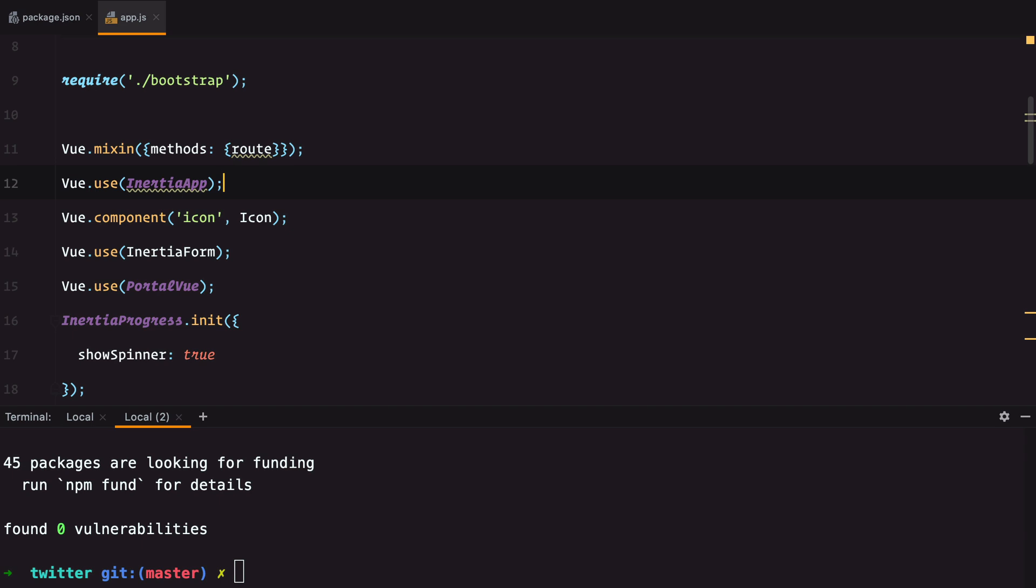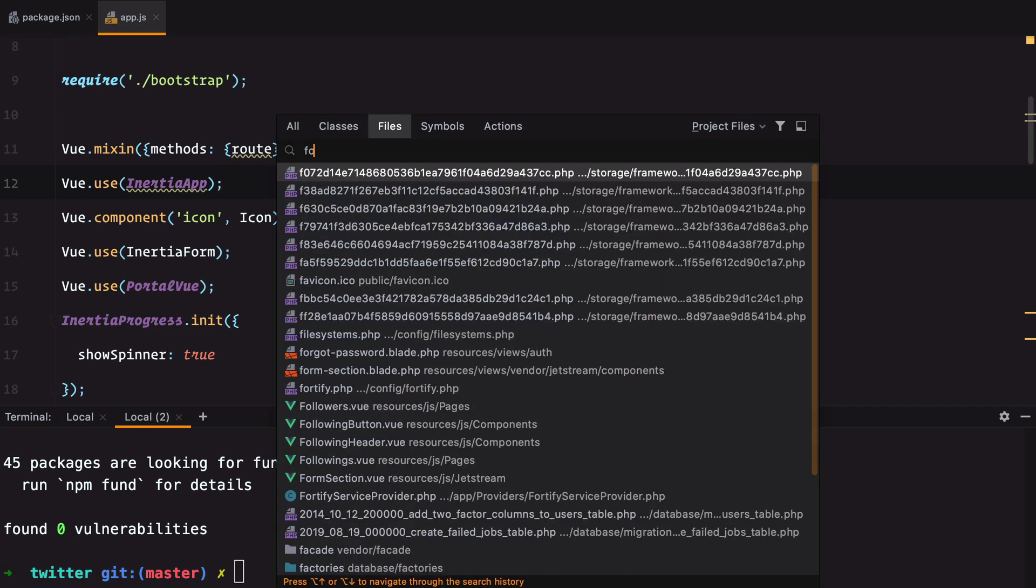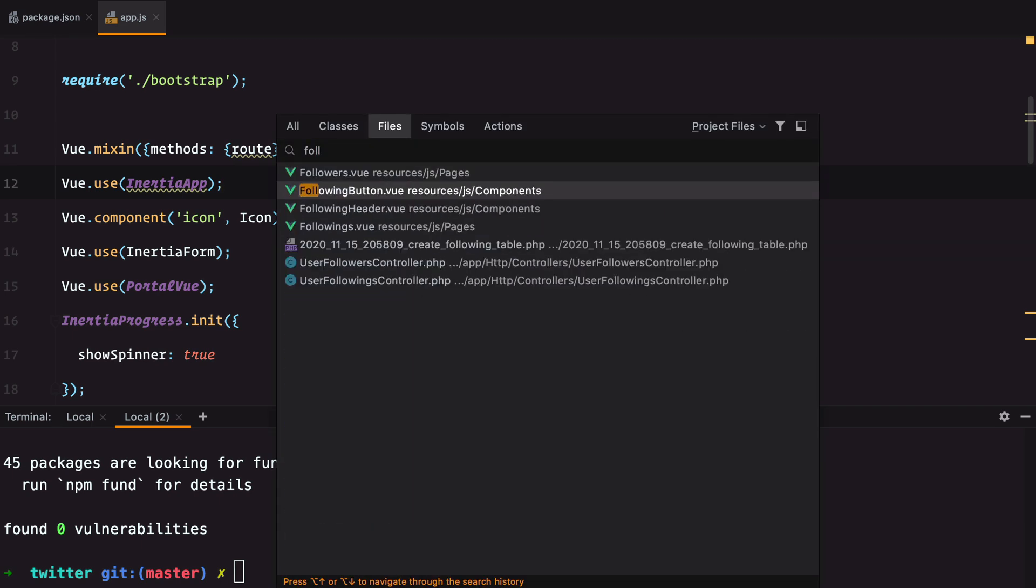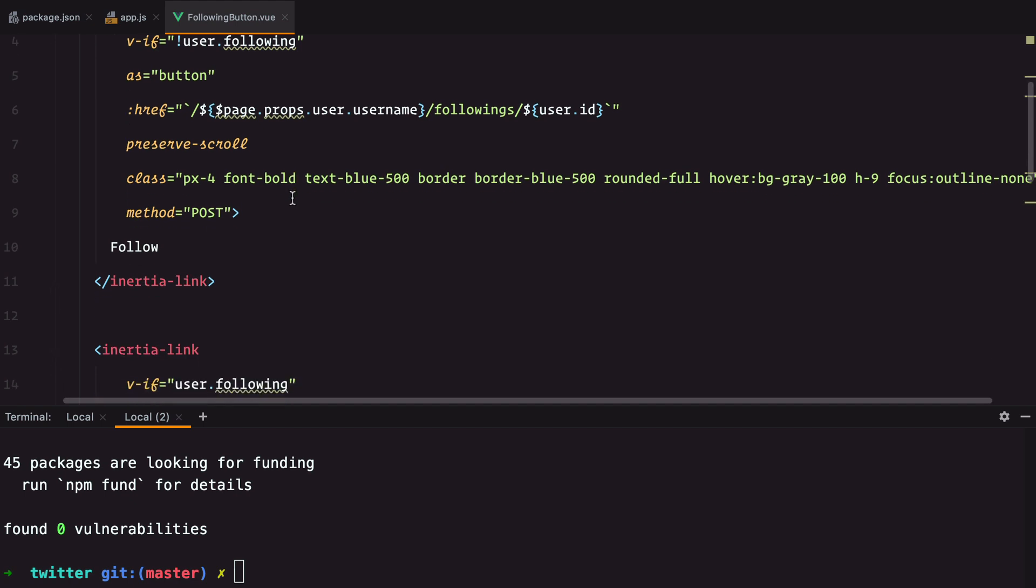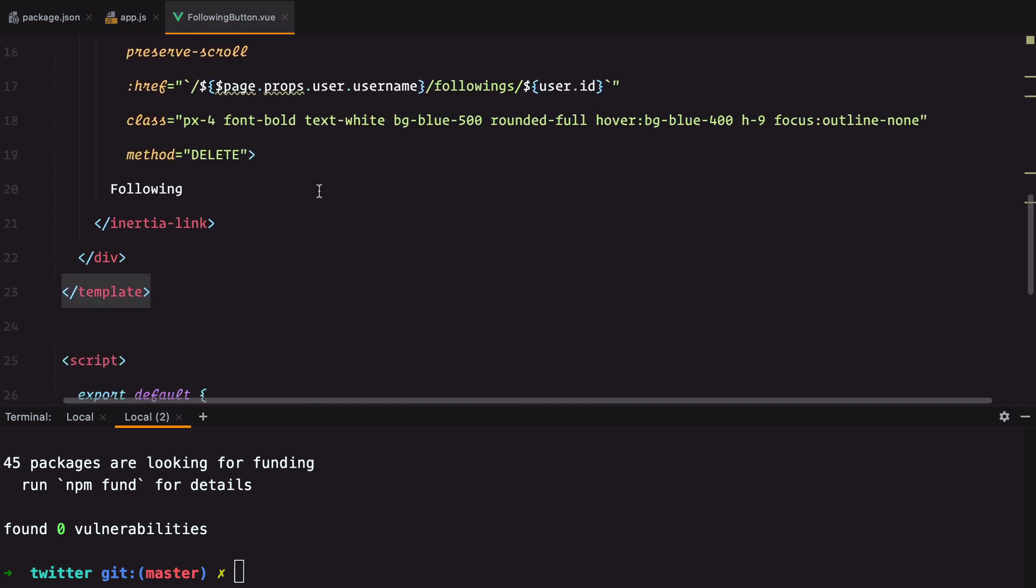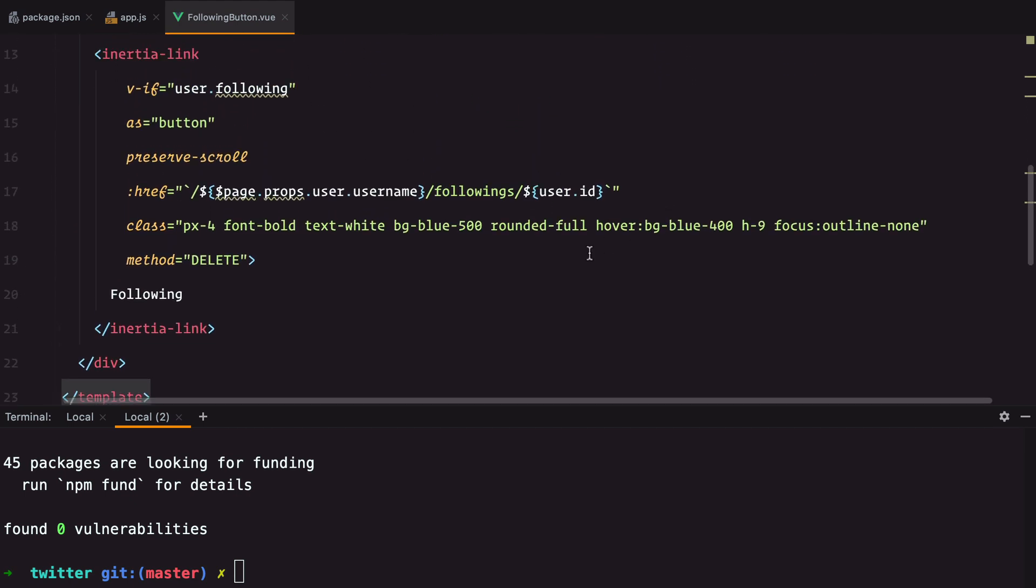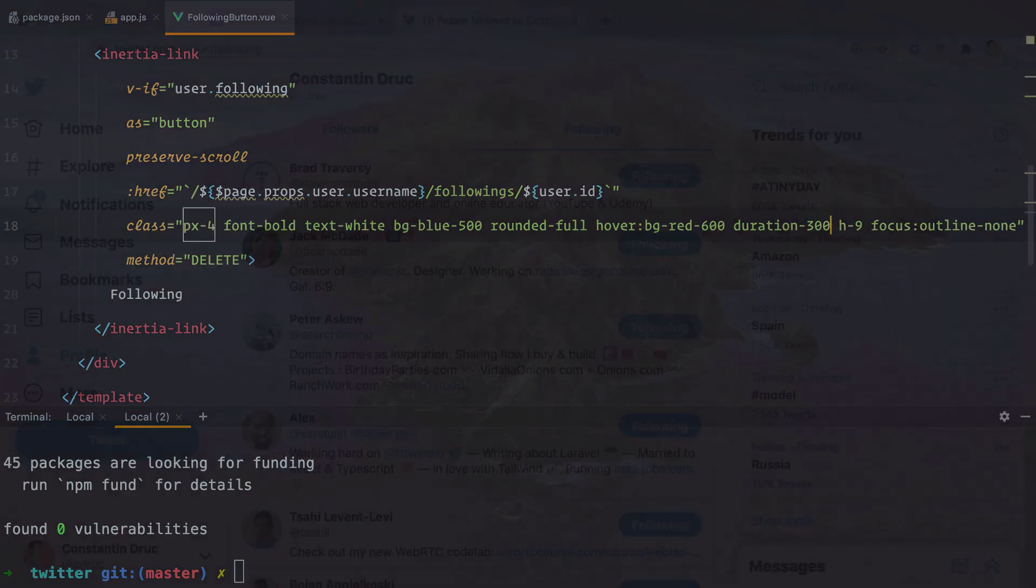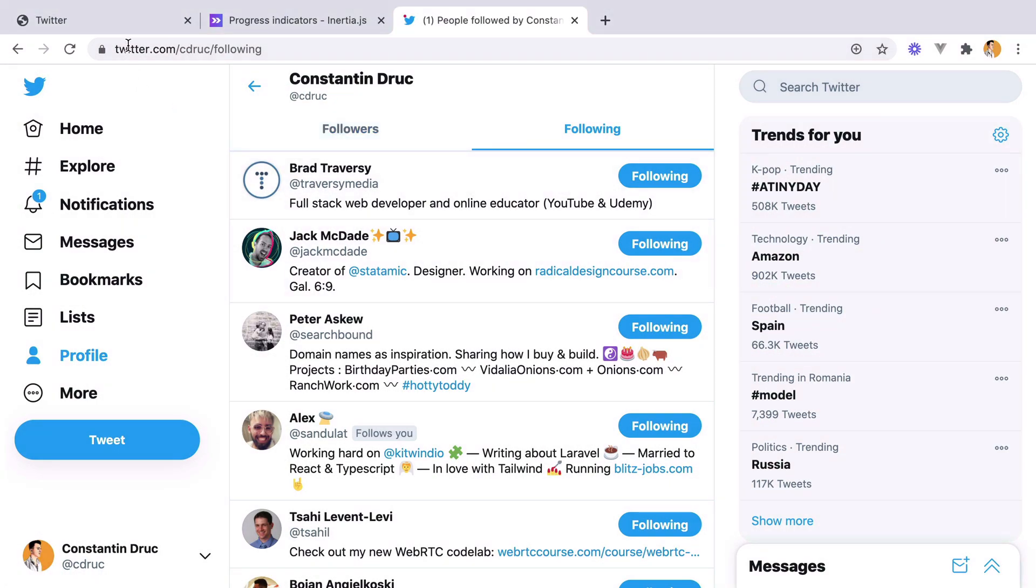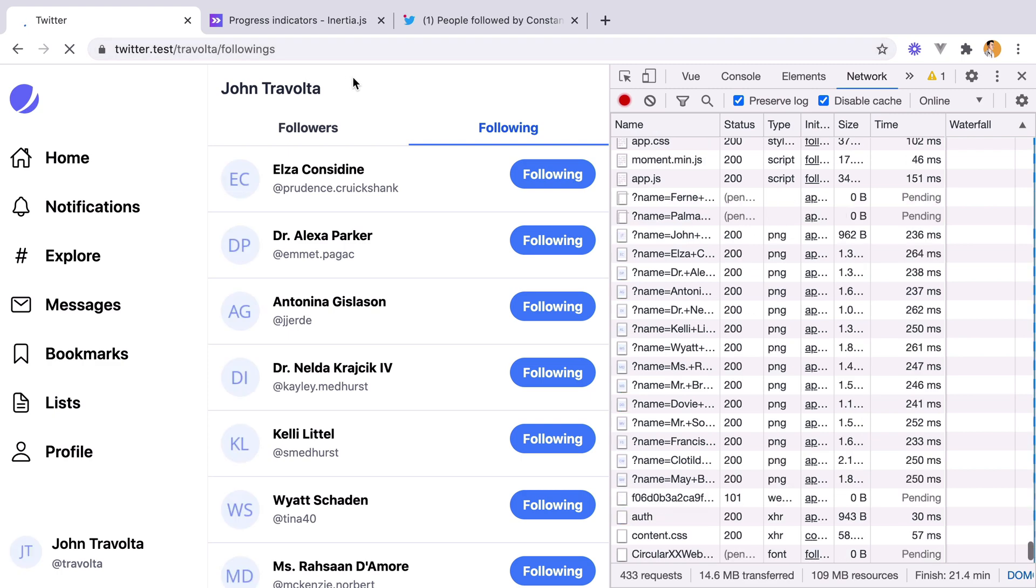I'm going to open the following button component. And the easiest way to change the background is by using this hover class. So I'm going to set this to red 600. And let's also add the transition. If I go here and refresh, hover the button, it's now red on hover.